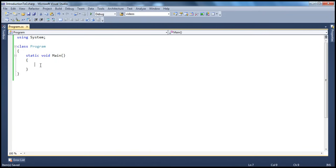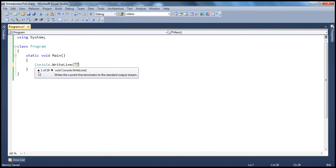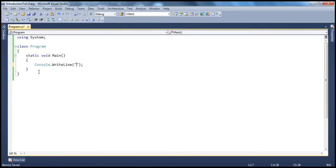So what should our program do? It should print a message to the console asking the user to enter their name. To write a message onto the screen, we can use the WriteLine method that is present in the console class. And we know that the console class is present inside the system namespace. So we will ask the user to enter their name: please enter your name.